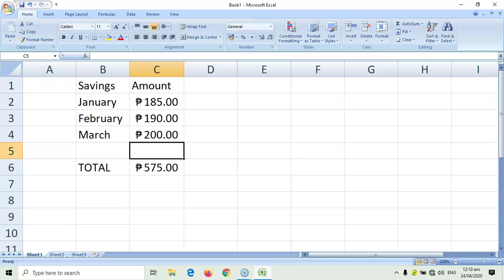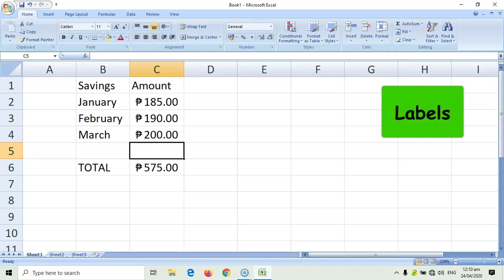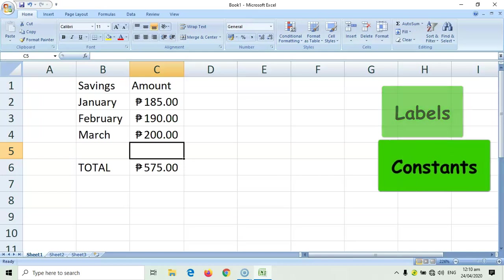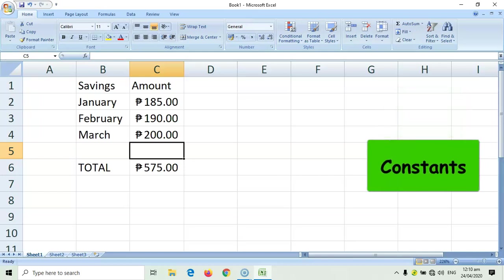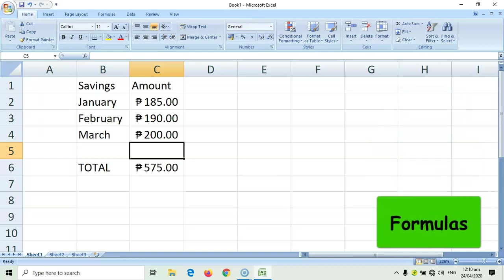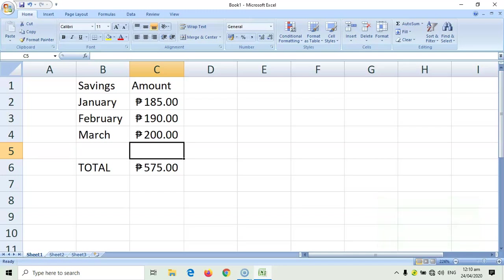But, don't worry. We'll have to learn more about formulas for the next week. For now, let's remember that the three entries that we can type inside the cell are labels, which are the text, constants, which are the numbers, and formulas. Formulas should always begin with an equal sign.